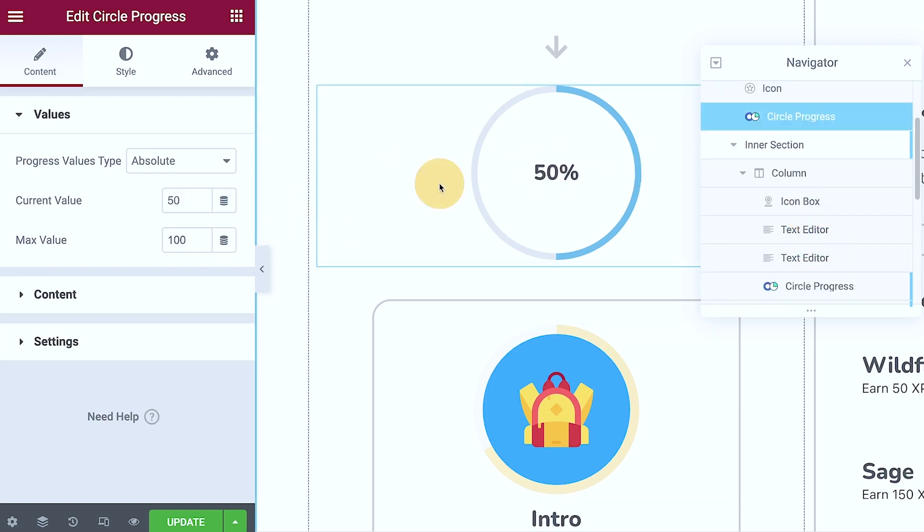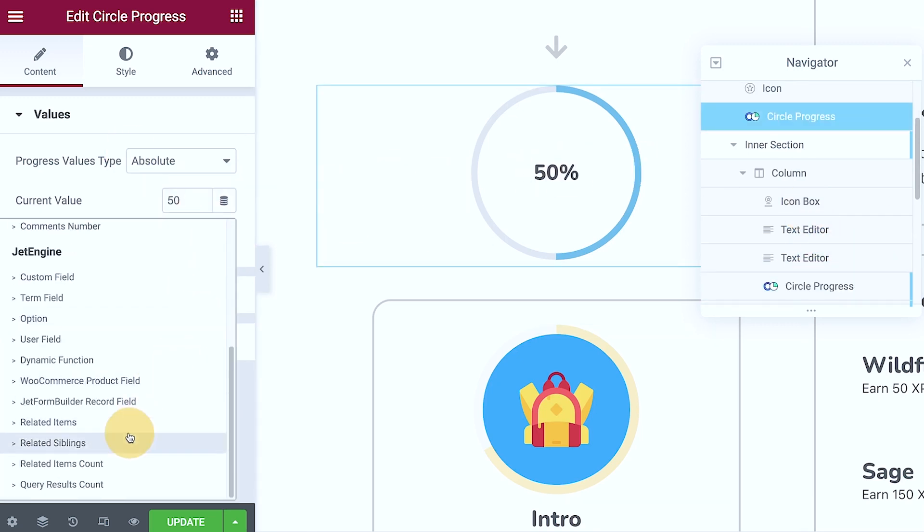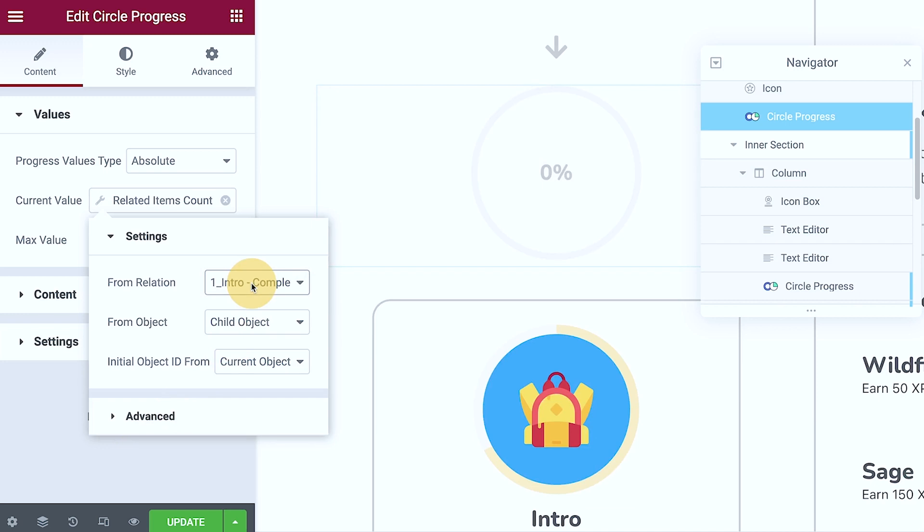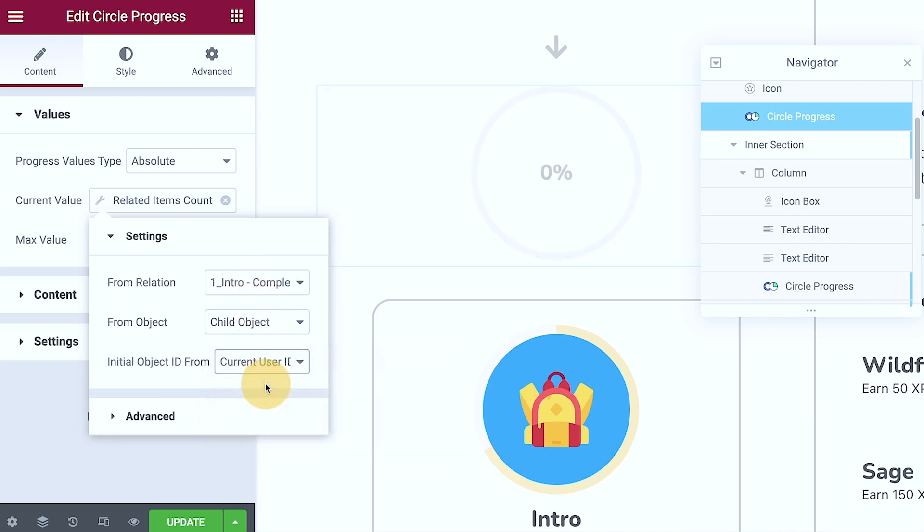Related item count. So I'm going to change that to related item count, and then I selected the relations that I have set up: child object and then current user ID. So that's how it was set up when creating a related item count.